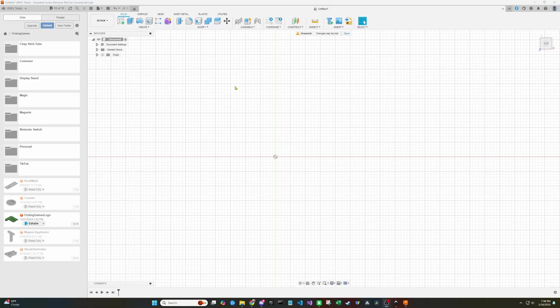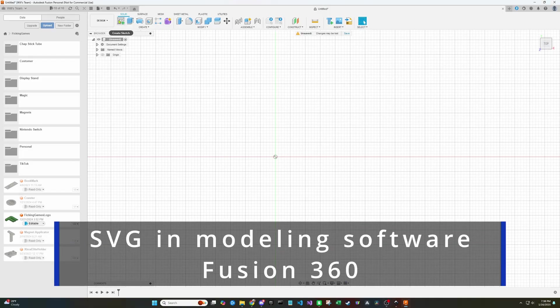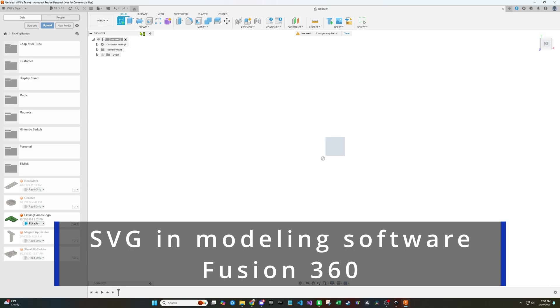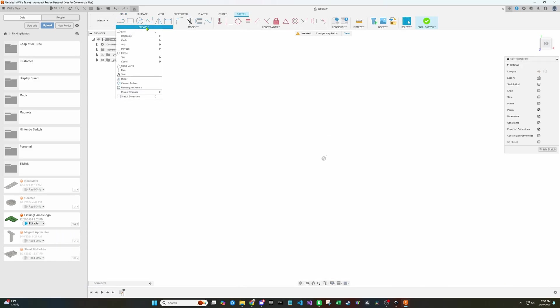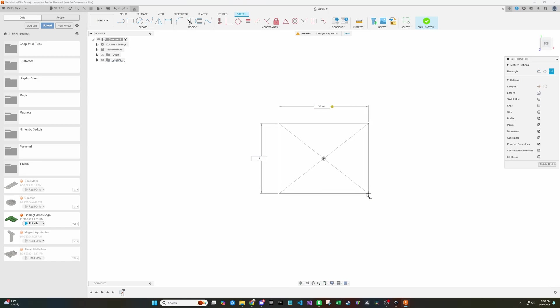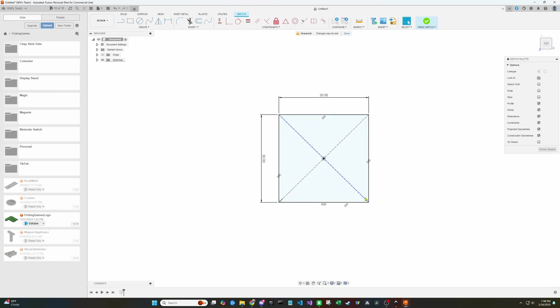You can also use 3D modeling software. This is Fusion 360. We can import it in here and do a little bit more to it than we would be able to do in Bamboo Labs. So I'm going to start out making a rectangle for our keychain. And just make it like 30 millimeters by 30 millimeters.